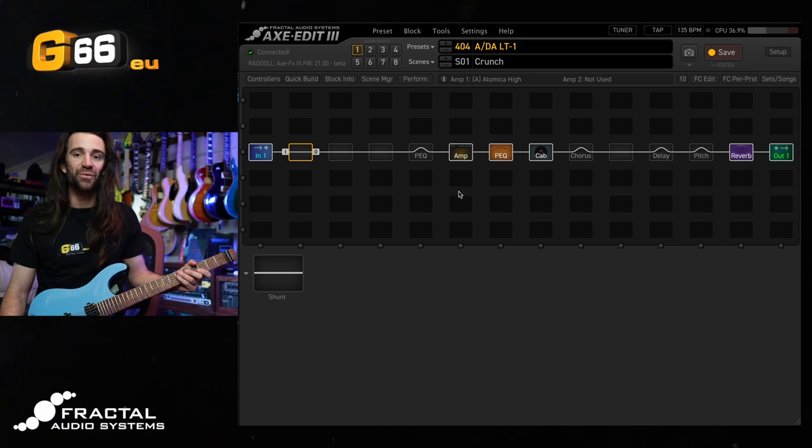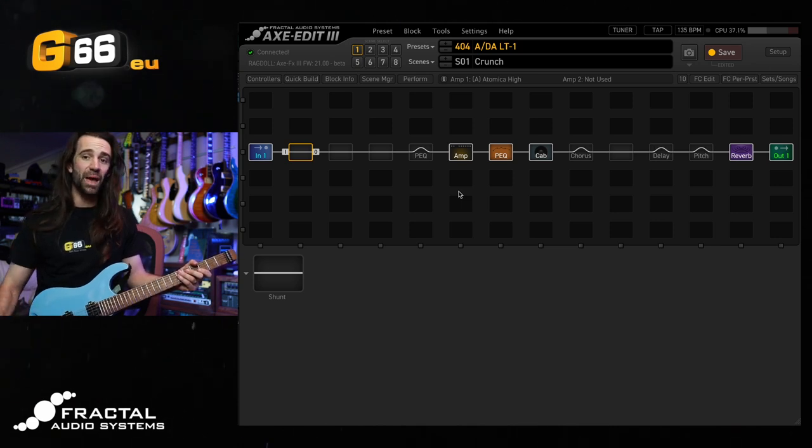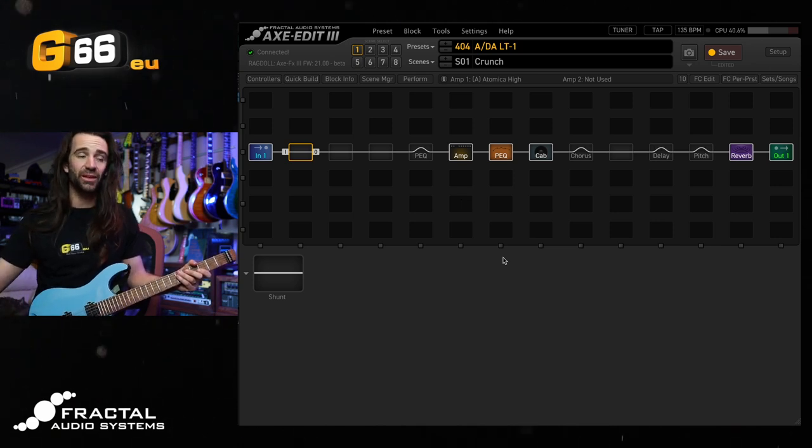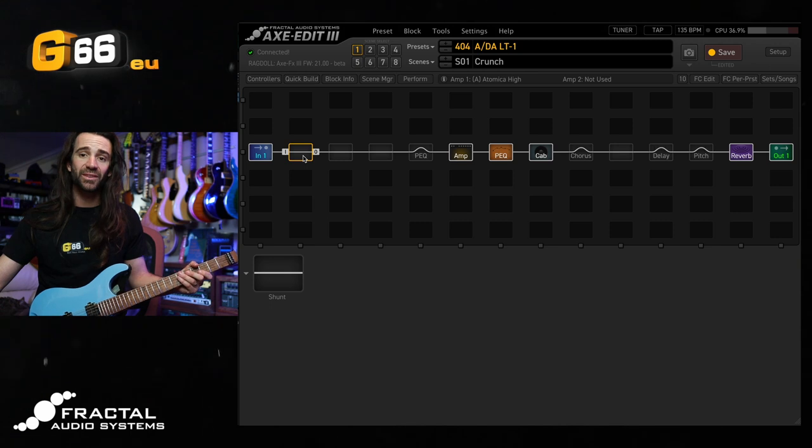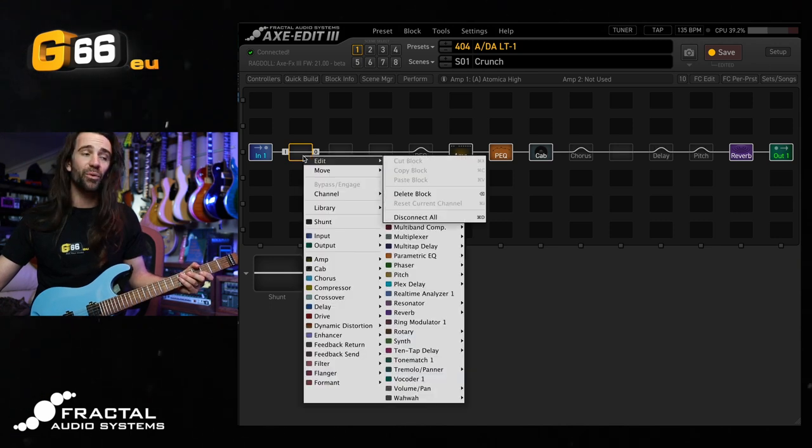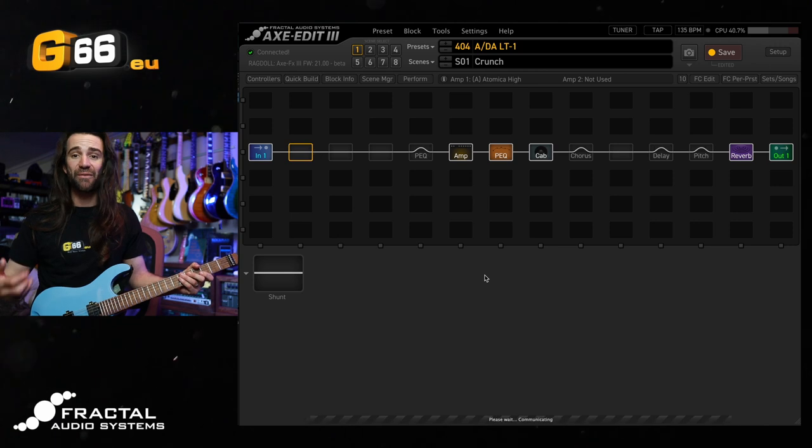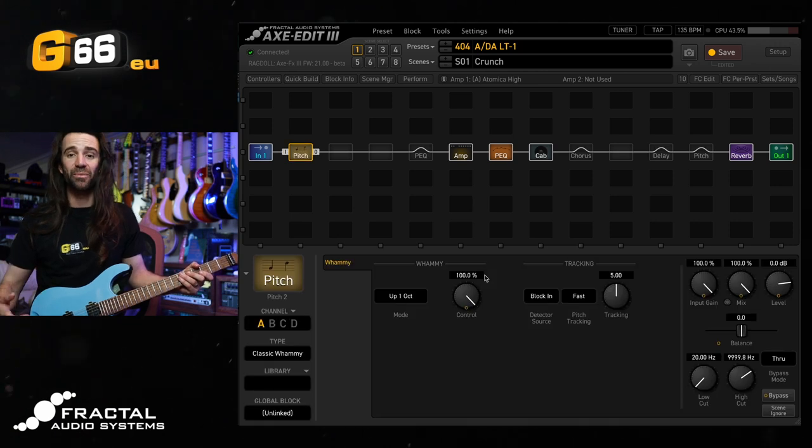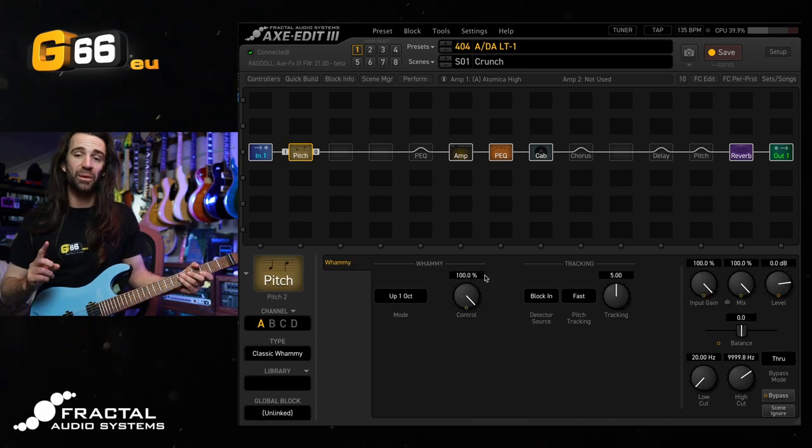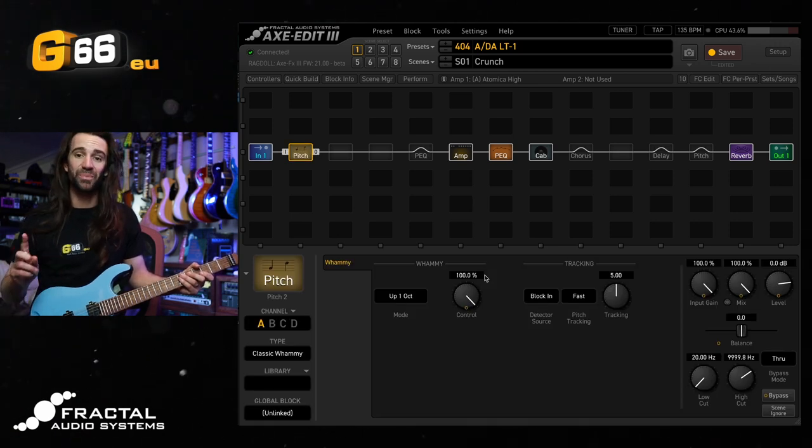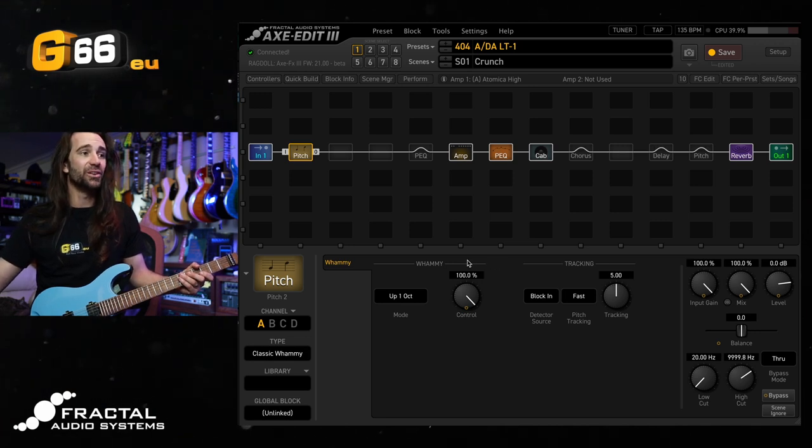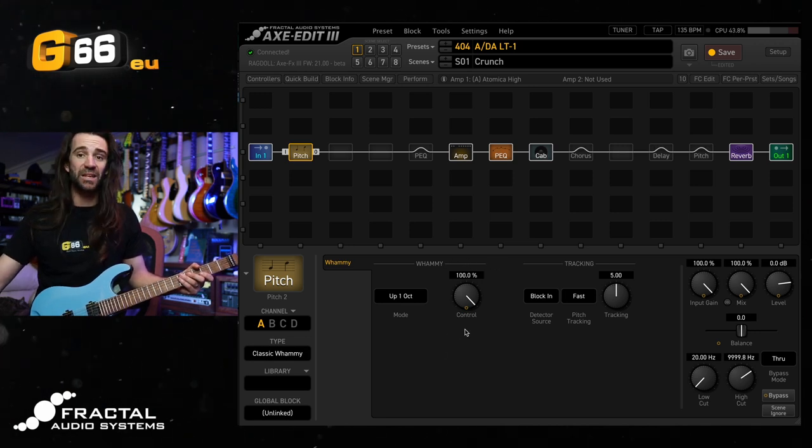I will put a link to that one in the video description, but we're here to talk about the whammy effect, so let's drop a pitch block at the start of the grid on here. I'm already using pitch block No. 1 in this preset. If you're on an FM9 or an FM3, there is only one pitch block available, so you will have to use pitch block No. 1, but for now, I'm just going to drop it in, and you can see that I've already got the classic whammy set up.